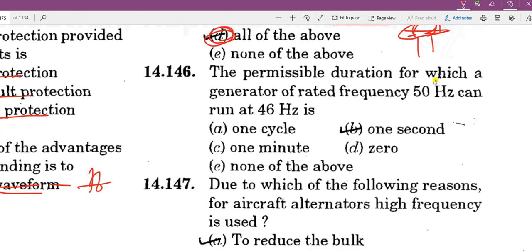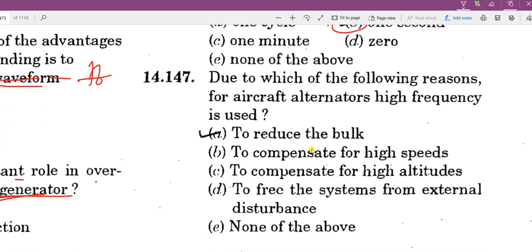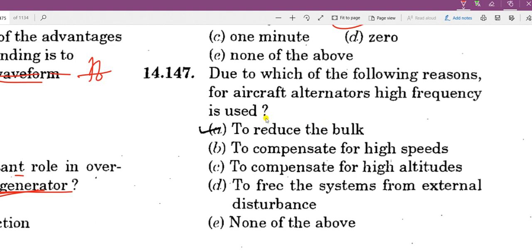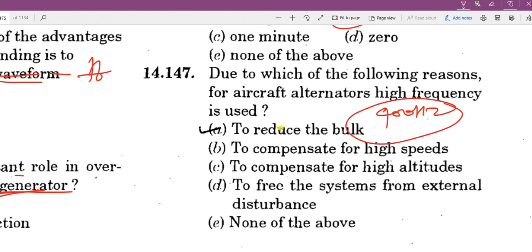The permissible duration for which a generator rated at 50 Hz can run is one second at off-rated frequency. In aircraft alternators, high frequency of 400 Hz is used. The reason for using high frequency in aircraft is to reduce the size and weight of the equipment — to reduce the bulk.